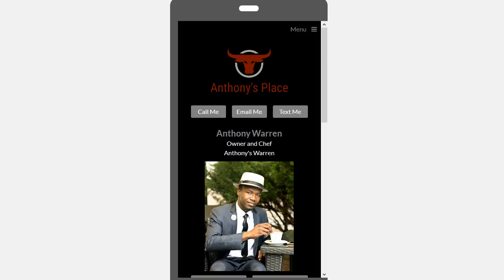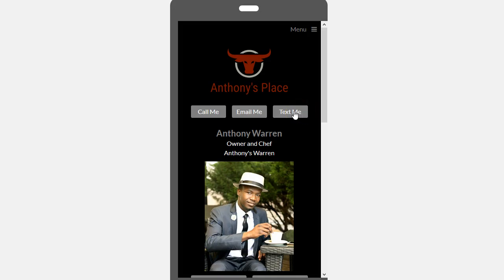We have a new feature for vCard. We now have the ability to text someone right from the vCard. And if you'd like to add a text me button to your vCard, watch this video.